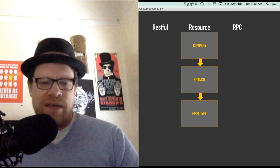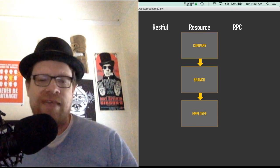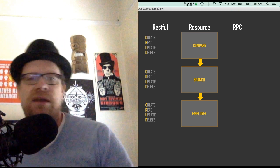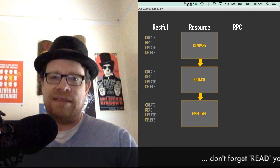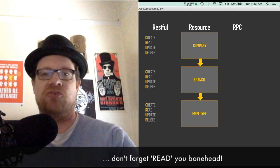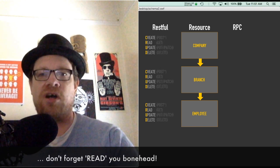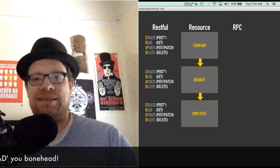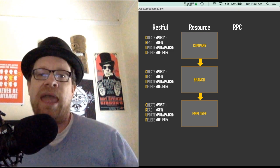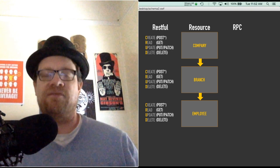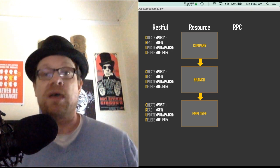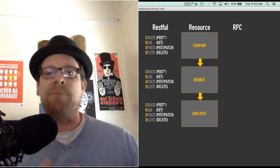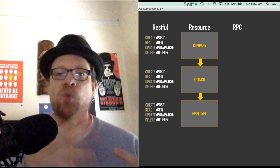To start off with, let's talk about RESTful. RESTful examples generally will use CRUD, which is create, read, update, and delete. These map directly to the four basic REST calls which are POST, GET, PUT, and DELETE.